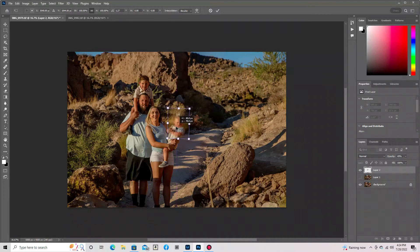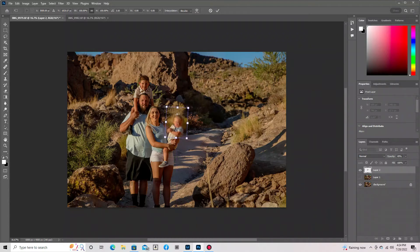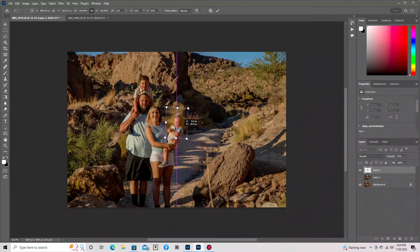Just be sure that you're getting it pretty close to where the old face was. That way you're not having to do too much work.